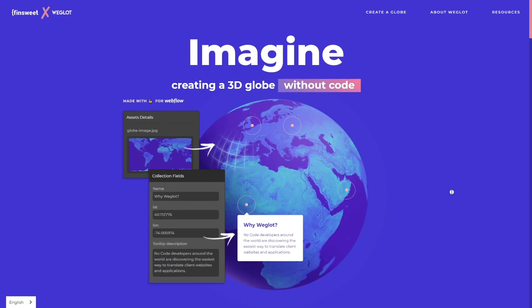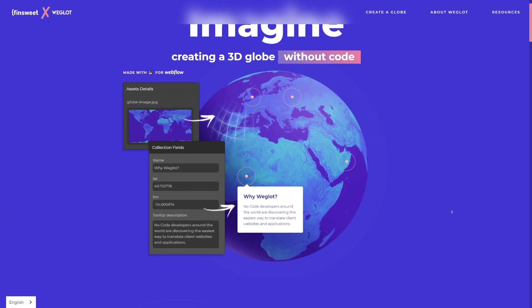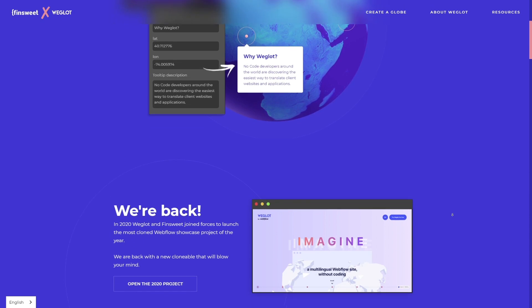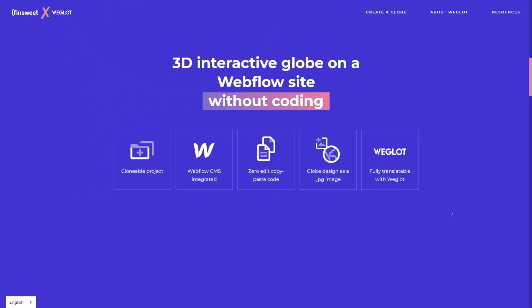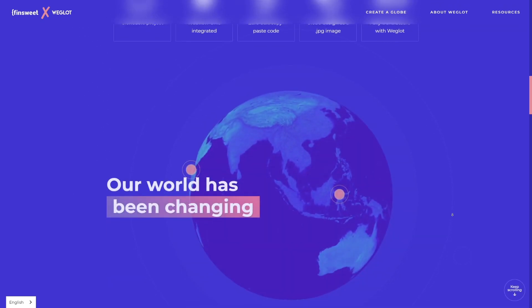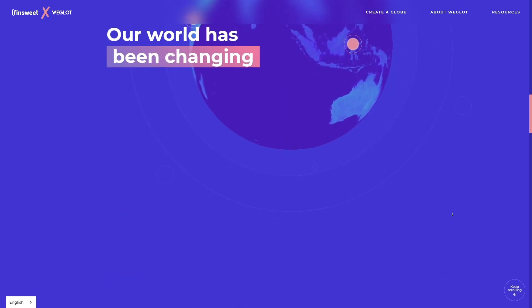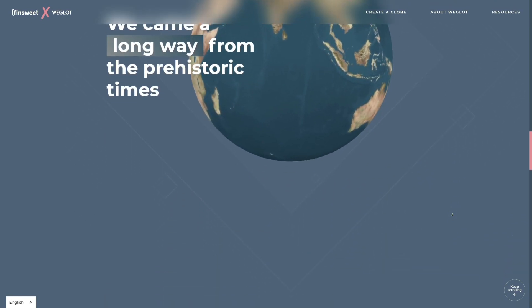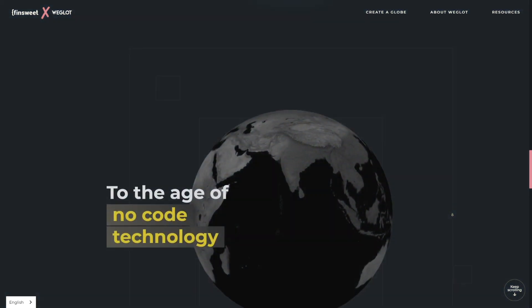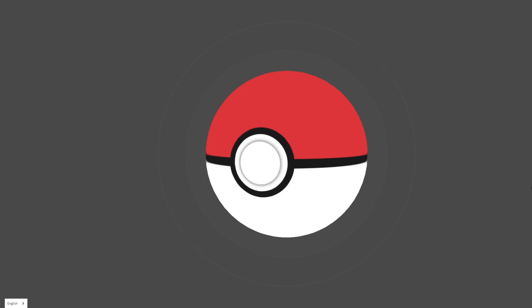You can now build animated, interactive and multilingual 3D globes controlled by JPEG image. You can show your remote team's location with it, you can design a branded map, hell you can even build a pokeball with it. All of this is possible without writing a single line of code.